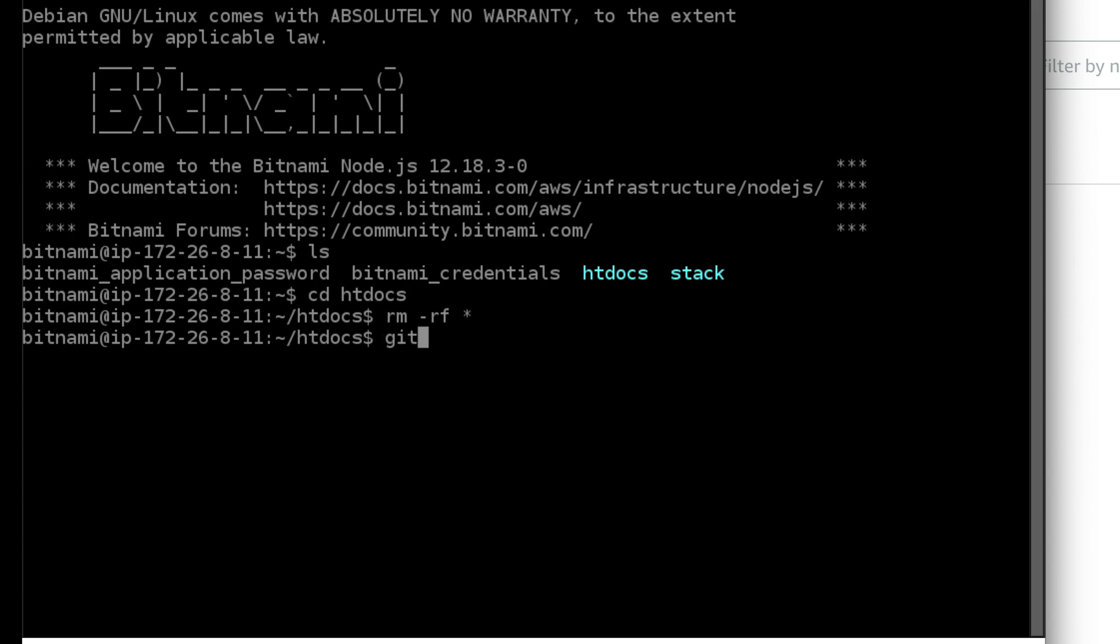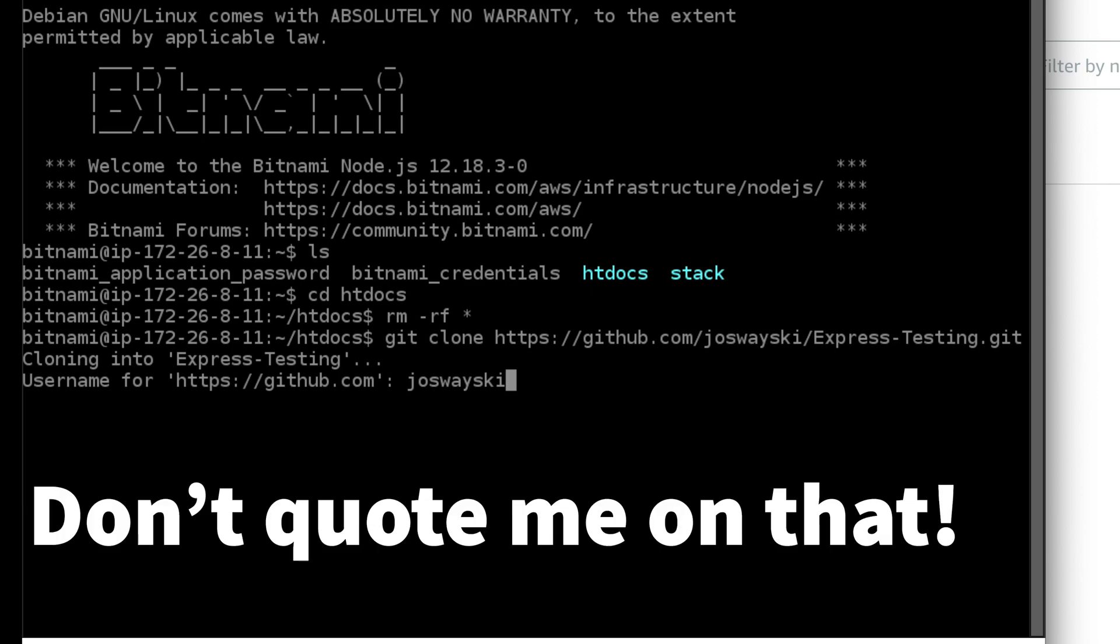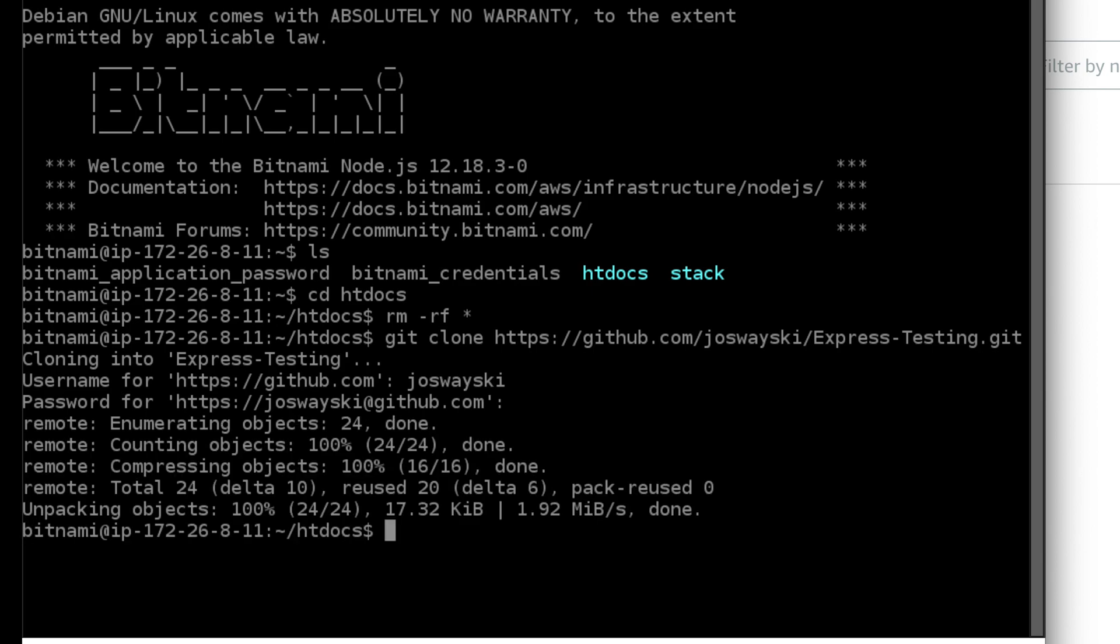And type in git clone and paste the link from the git repository. And just sign into GitHub. I think this only asks you for the credentials if the repository is private. That's going to take a minute to download. Oh, that was pretty quick. So if you type in ls, you should see a folder called express testing.